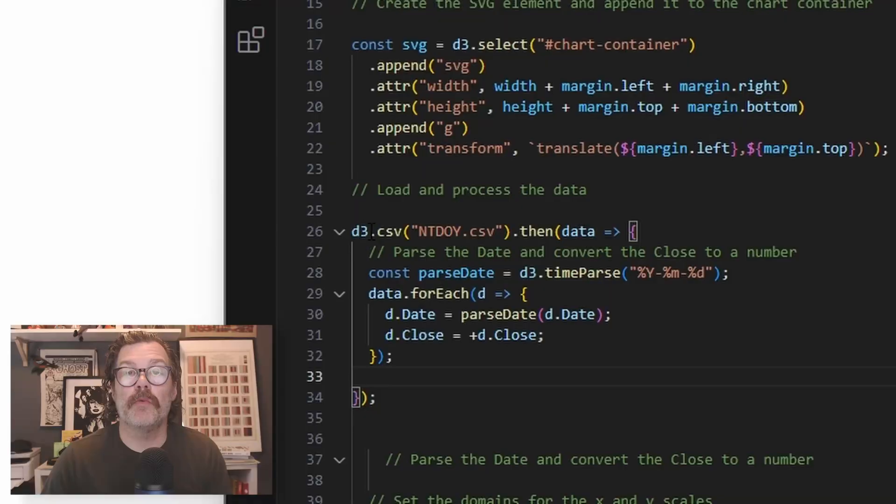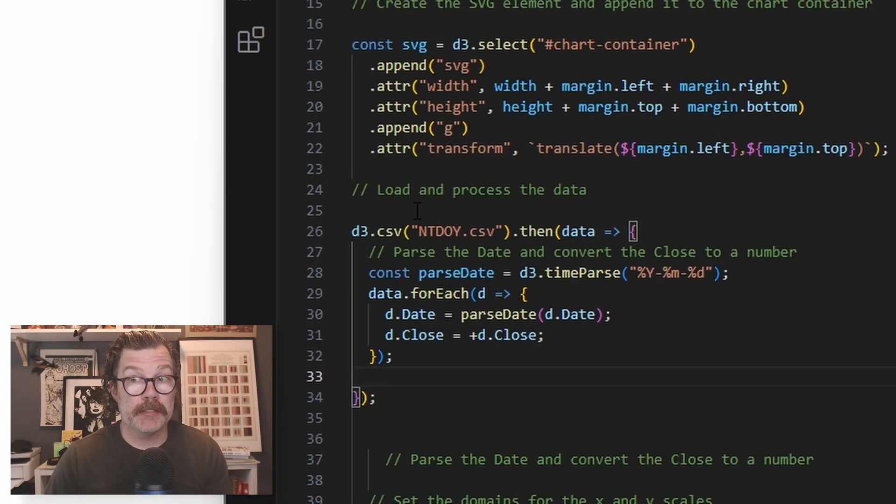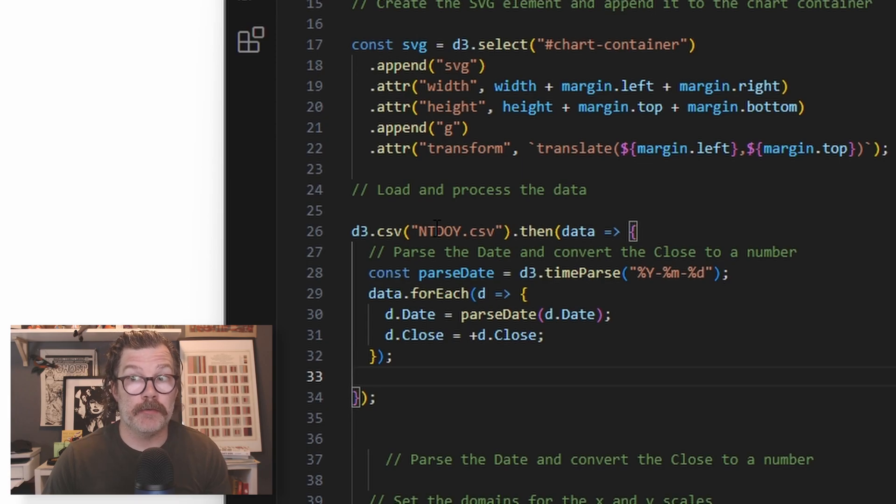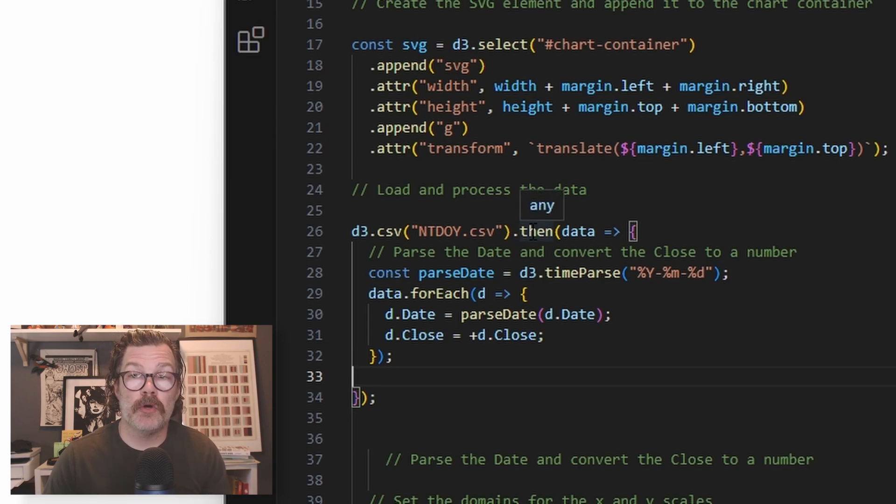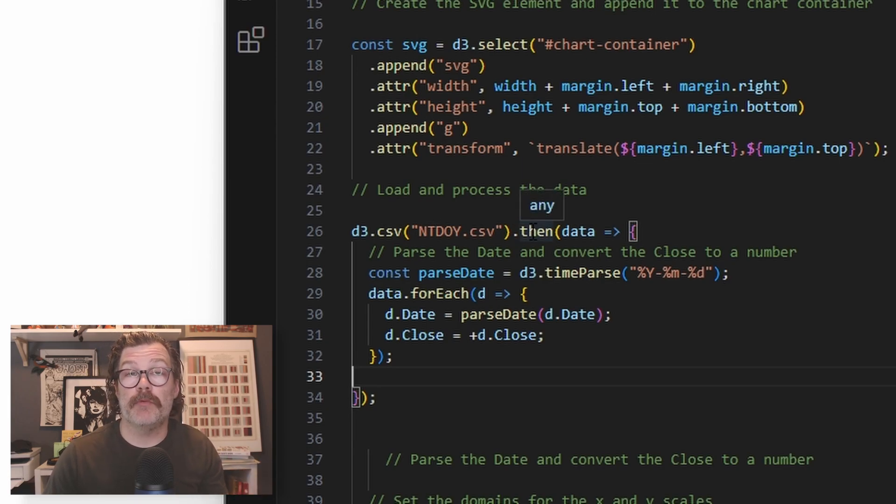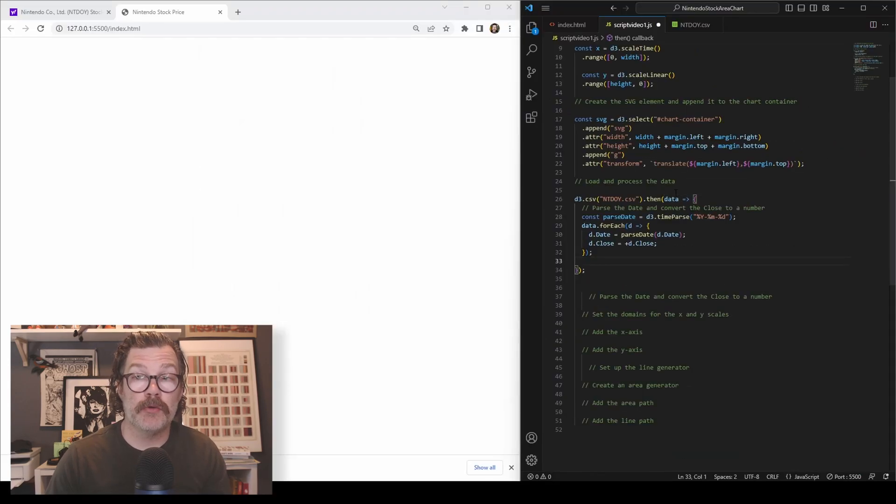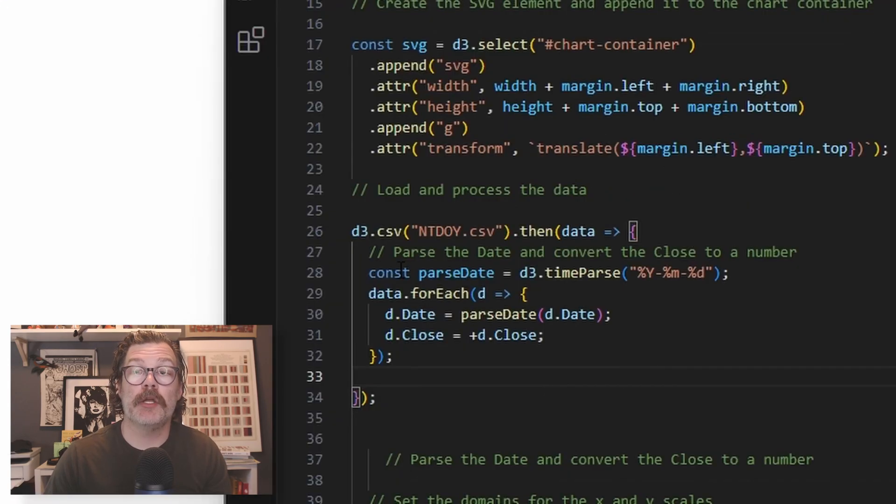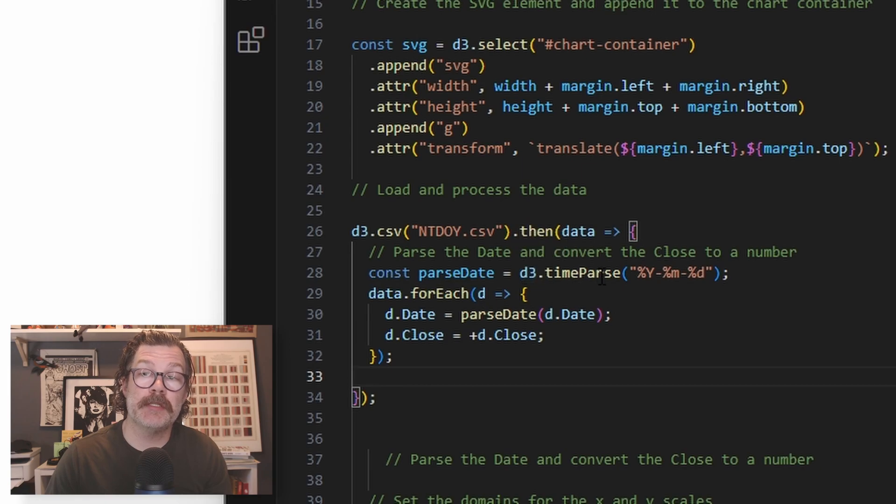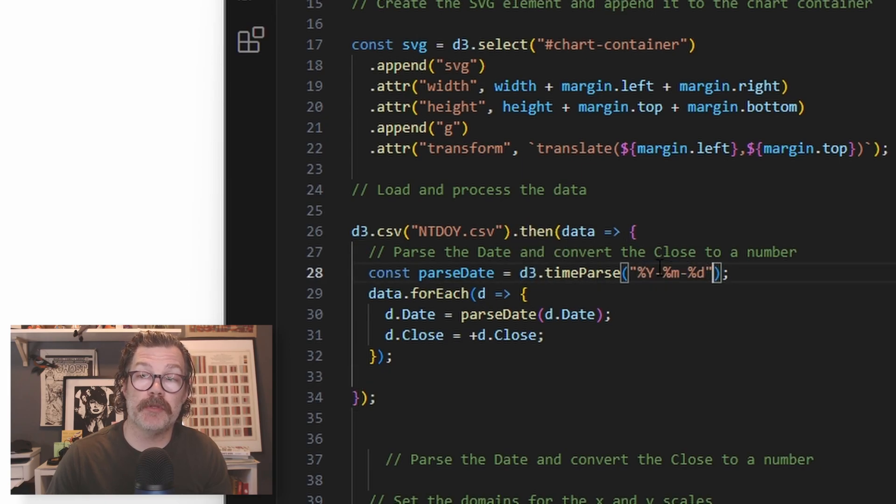All right, it's time to load and process our data. We will use D3 CSV and load in the CSV that we've added to our directory. We'll then use the then call to do something with that data once it's been loaded. So after it's loaded, we will create a constant called parse date. This is going to use D3 time parse to parse our dates with this format.